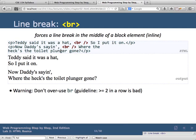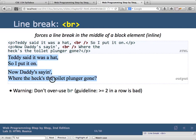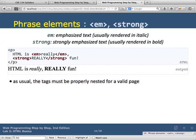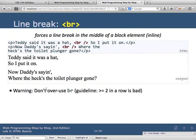Line breaks should be used sparingly. New web developers often try to space things out by putting multiple BR tags in a row, just like hitting return in Word. You should never do that — use CSS instead. A BR tag should only be used when a line break is an important part of the content, such as in a poem. As a rule of thumb, never use more than one line break in a row; if you need spacing, use CSS.